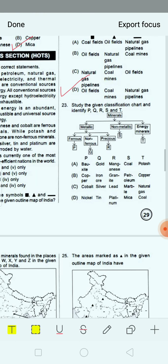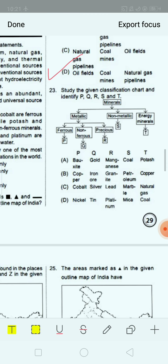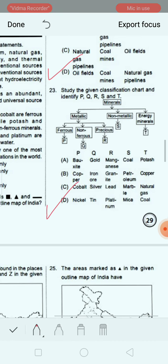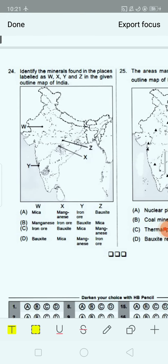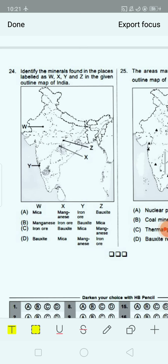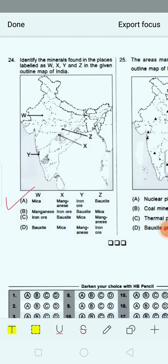Next question: Study the given classification chart and identify P, Q, R, S and T. You have to see the chart and identify which item belongs to each category. The correct answer is option D. For the following map-based question, identify the minerals found in places labelled W, X, Y and Z in the given outline map of India. The correct answer is option A: W represents mica, X represents manganese, Y represents iron ore and Z represents bauxite.